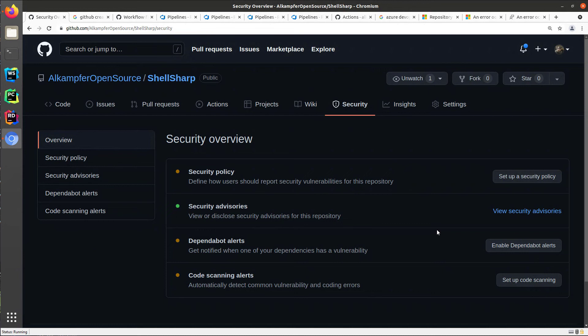In a previous video, I showed how useful CodeQL analysis is to spot security problems in your code, but I didn't show how you can set it up for the first time in your repository. And it is very simple.